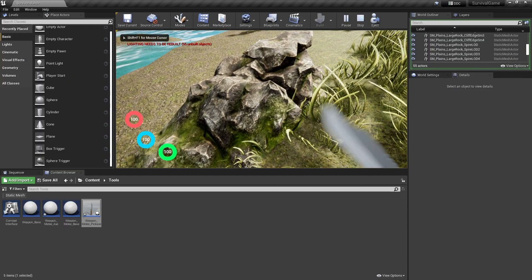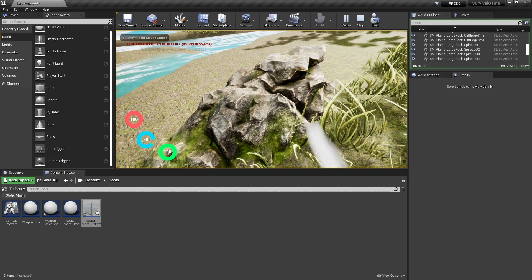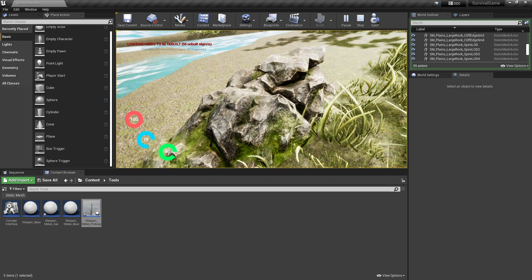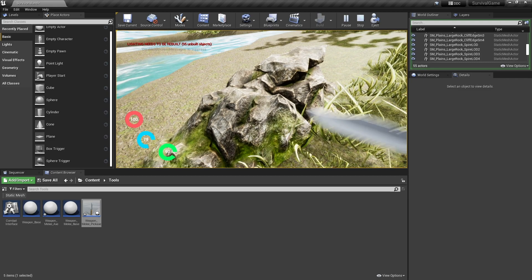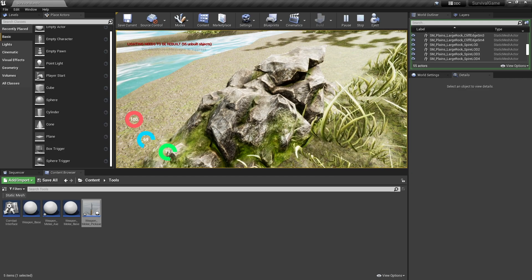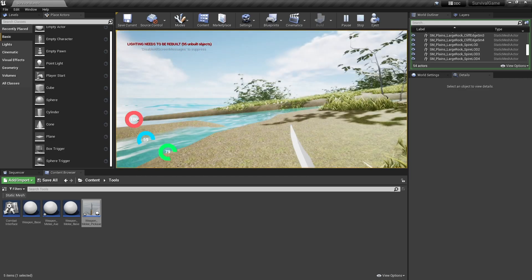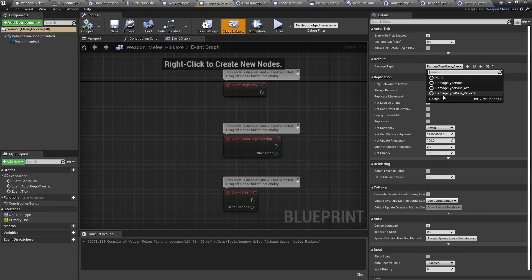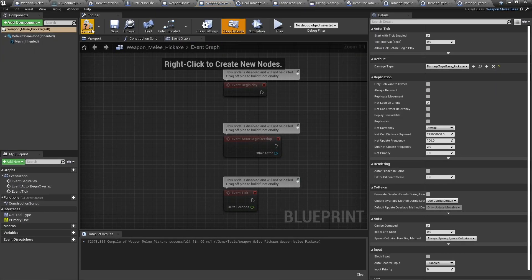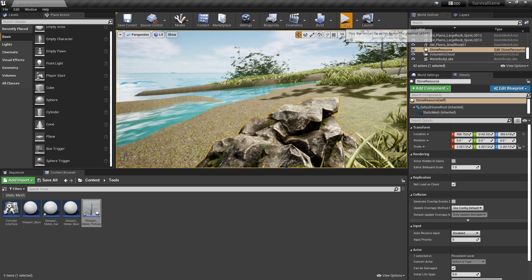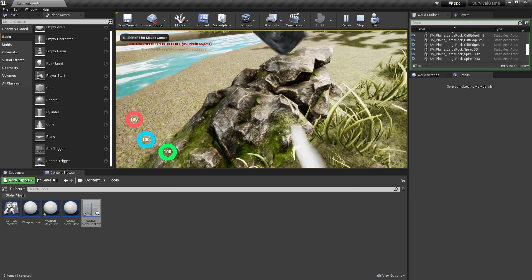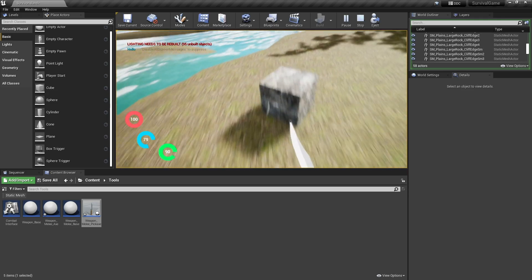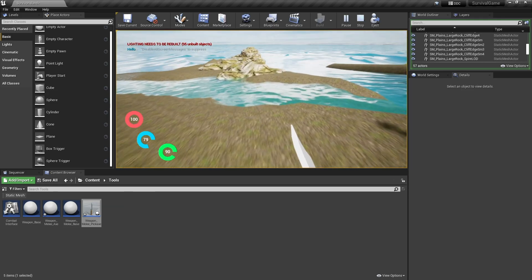Testing the final setup: with the Axe equipped, I can deal damage and eventually destroy the stone, but I never get any resources because I'm not using the correct weapon. If I change back to Pickaxe and hit Play, I get resources dropping as I mine it — exactly as intended.